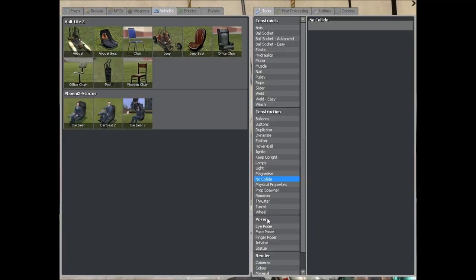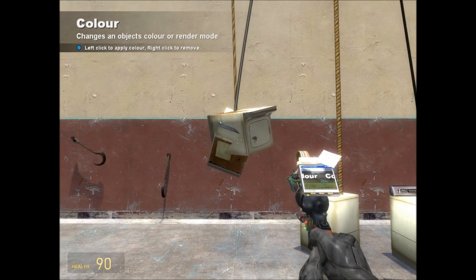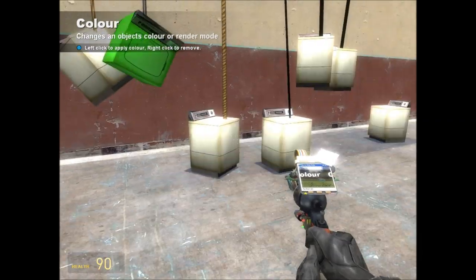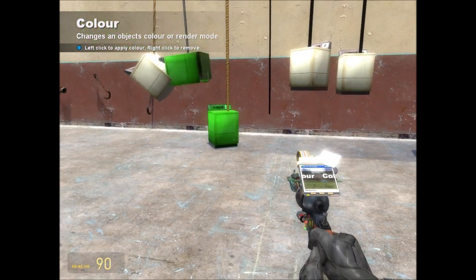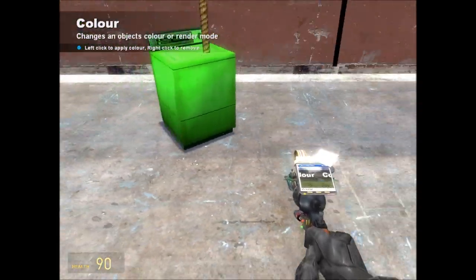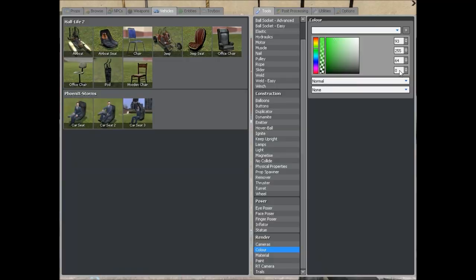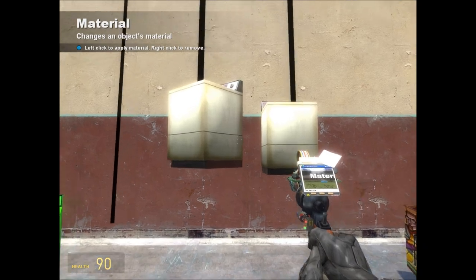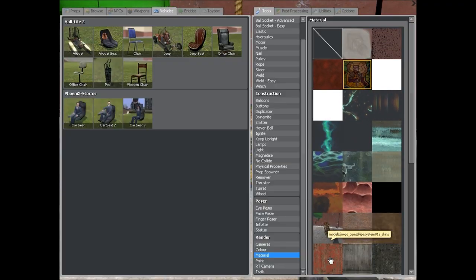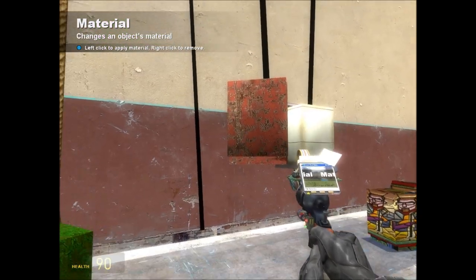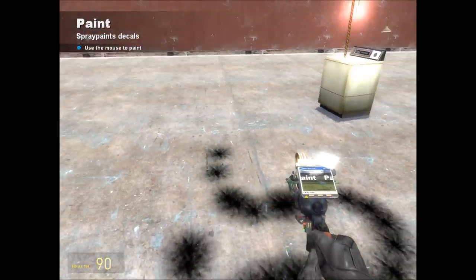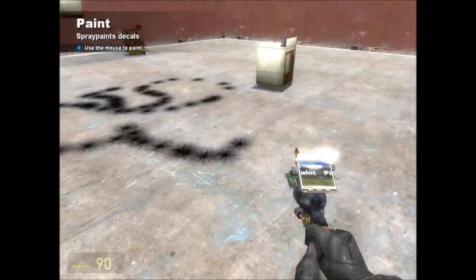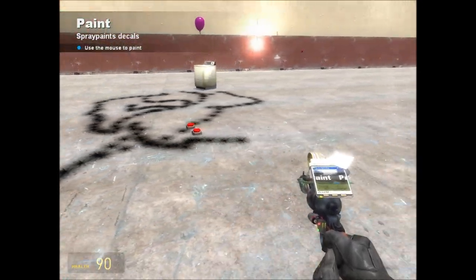There's also colours — just set your colour, put it on the object, and you can change the colour of things. One thing to note is if you slide the opacity or alpha right down to the bottom, you can make things invisible, which can be good for having an object that is still there but you can't see it. Material changes the material of things, which can be combined with colours. Paint can be used to draw on the floor, though after a while if you draw enough it starts disappearing at the end.